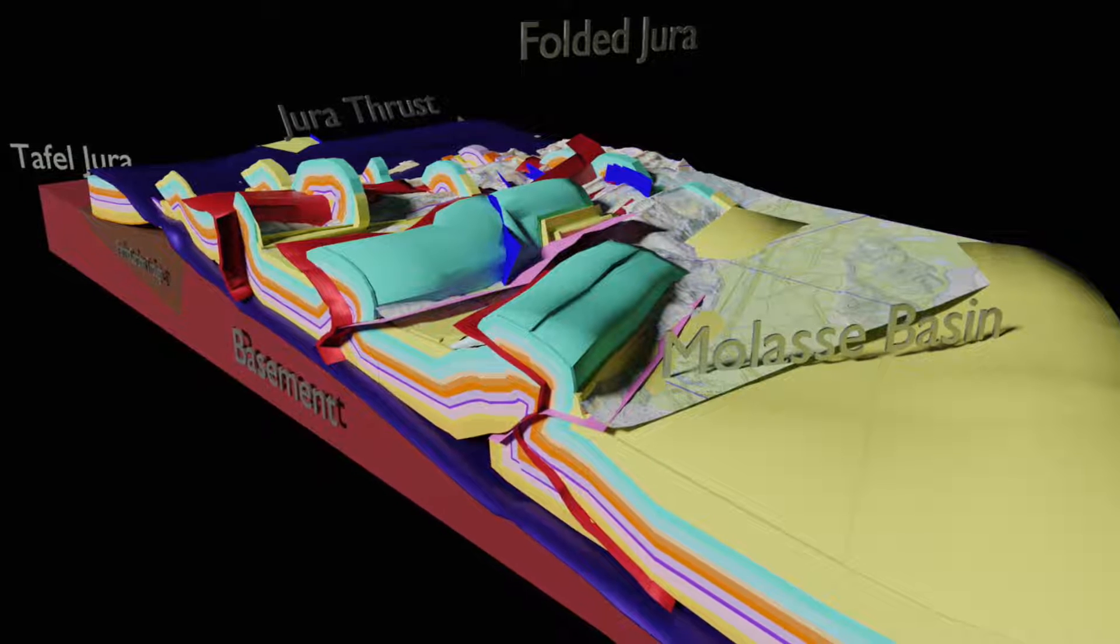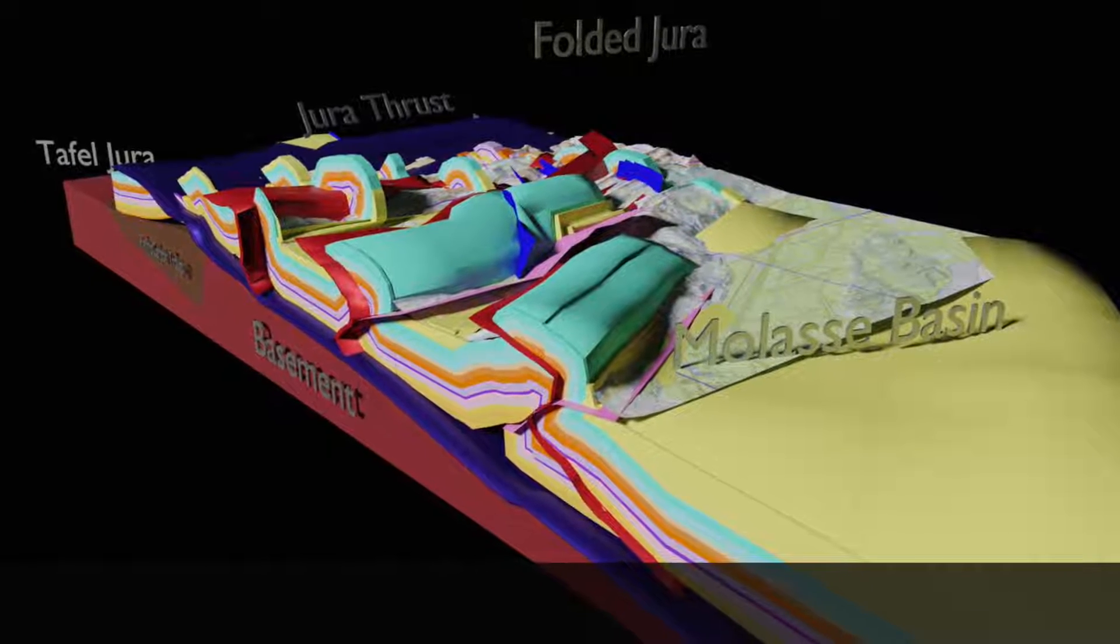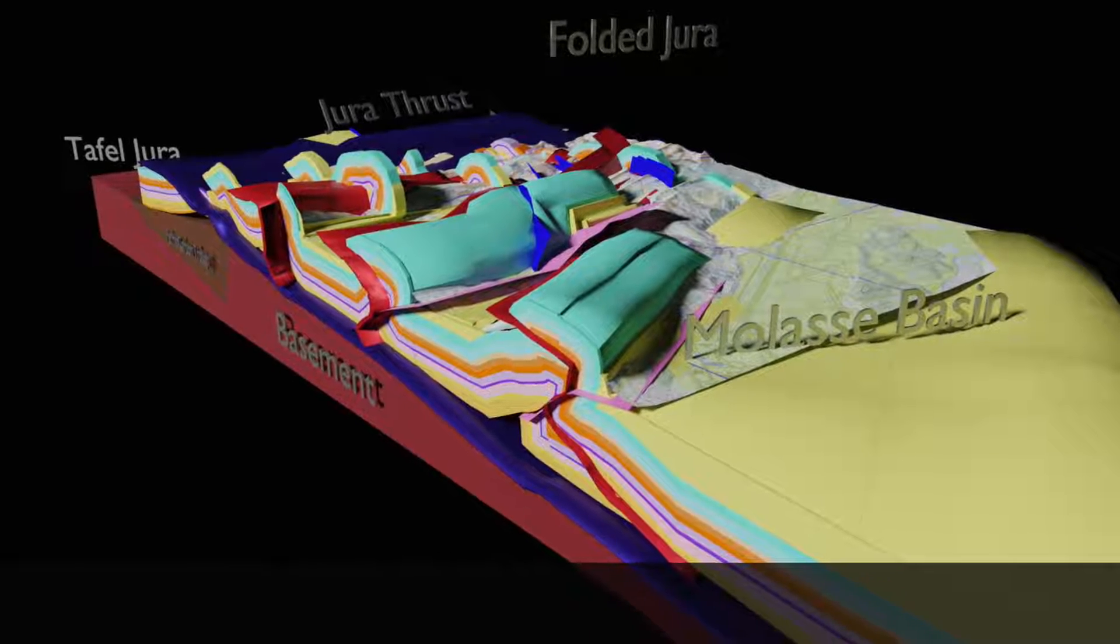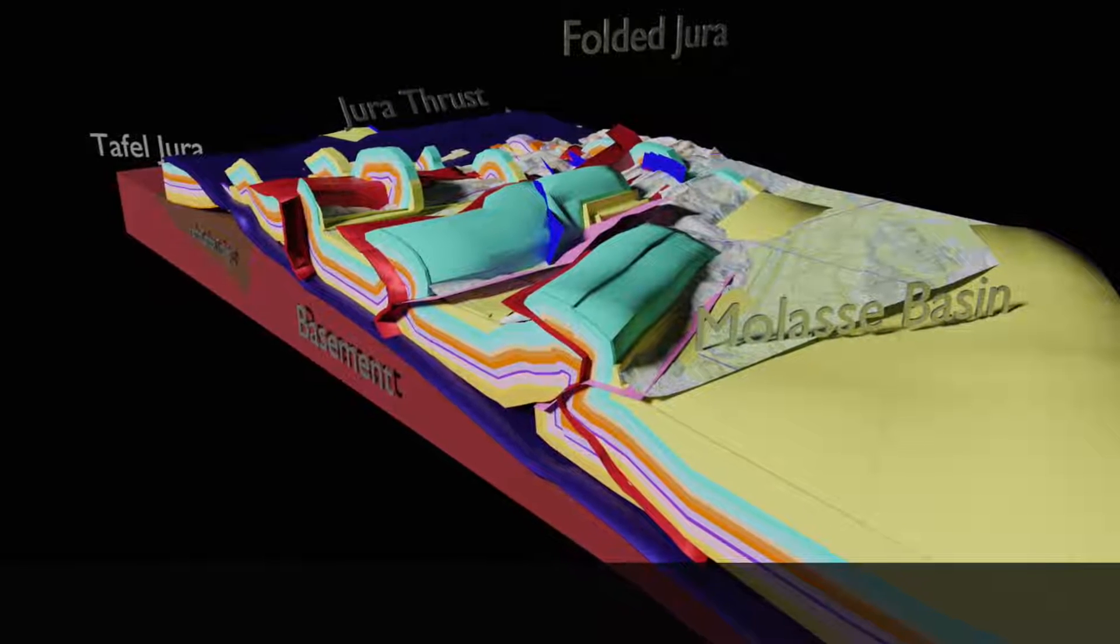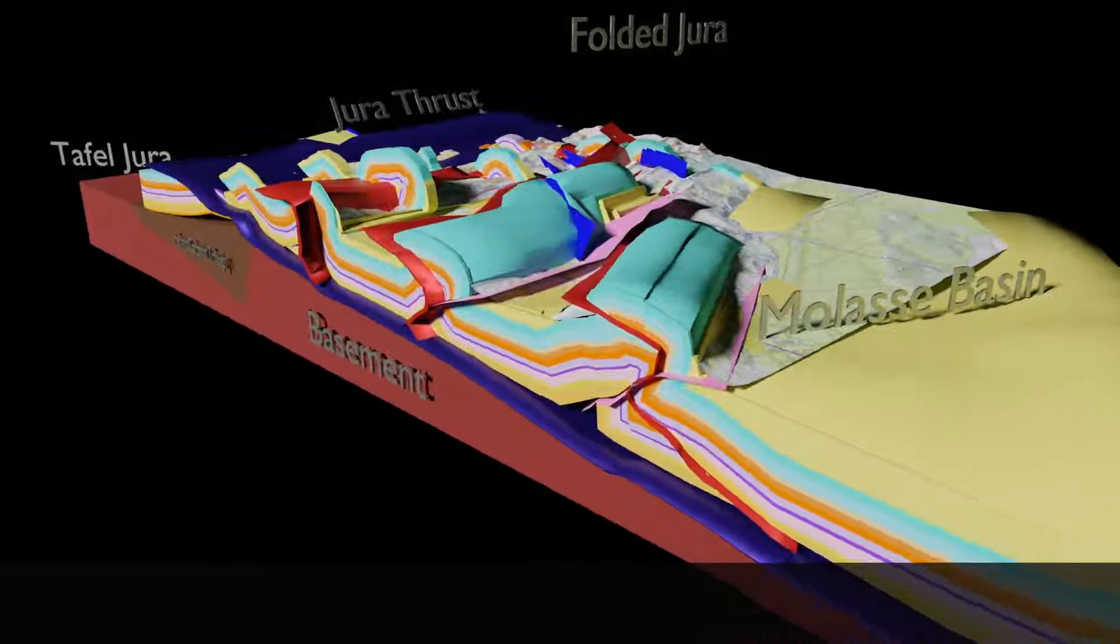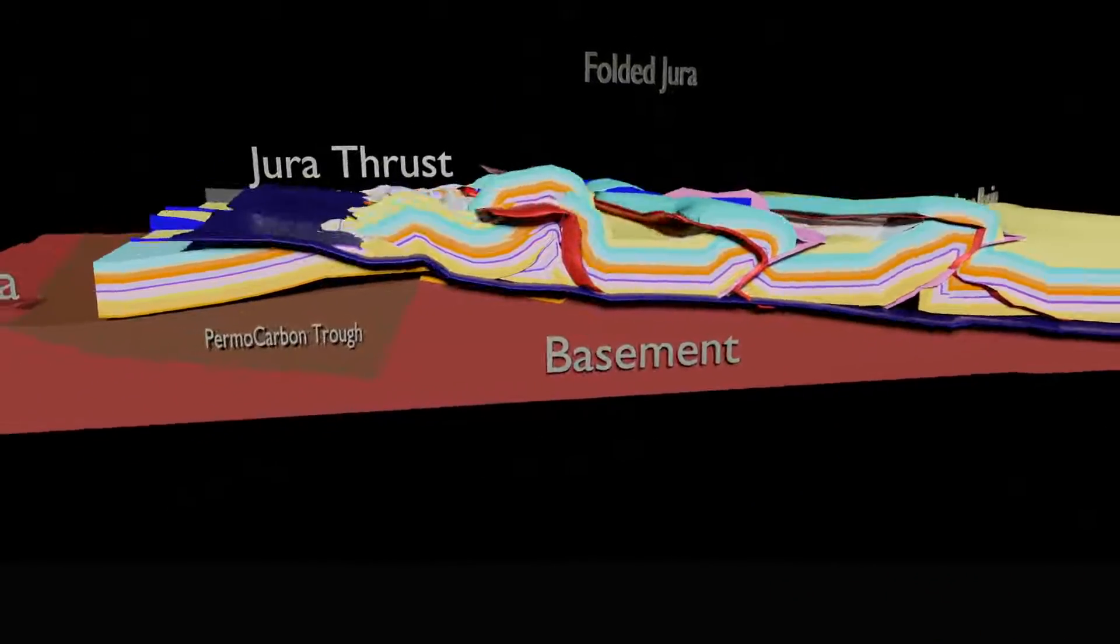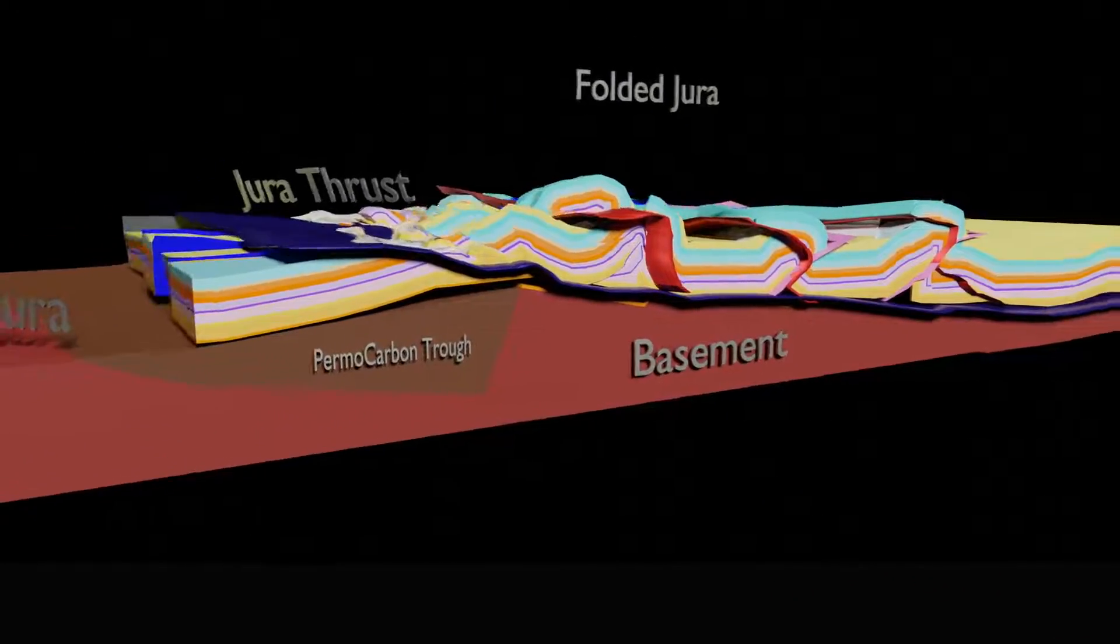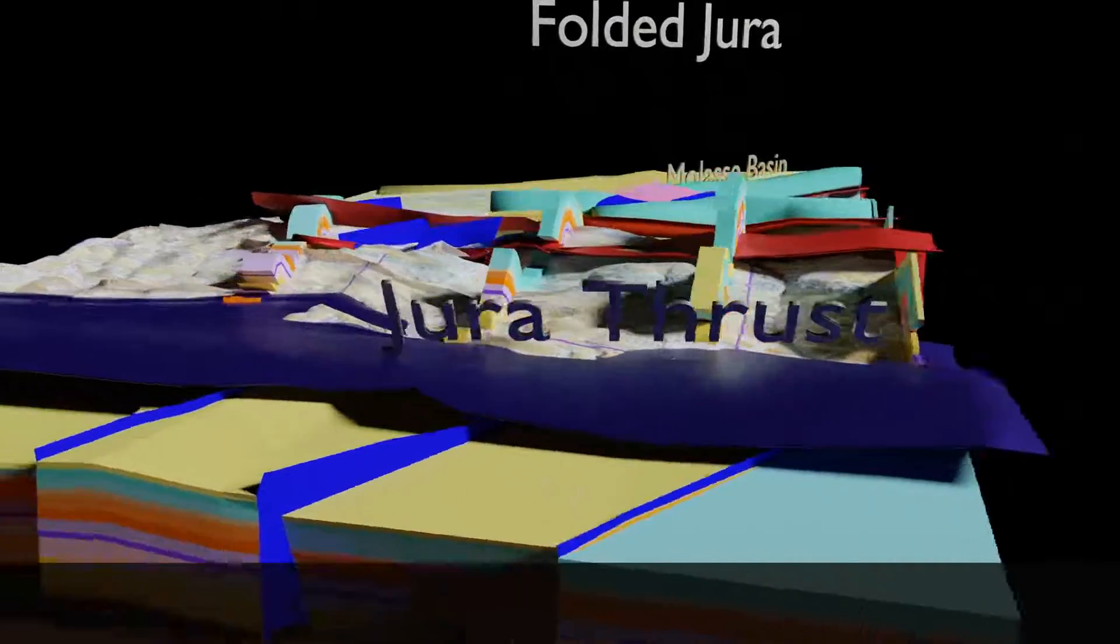In this tutorial we take as a showcase the Jura mountains of Switzerland, a fold and thrust belt in the northern foreland of the Alpine orogeny. Other examples you find in the video referenced in the description below.